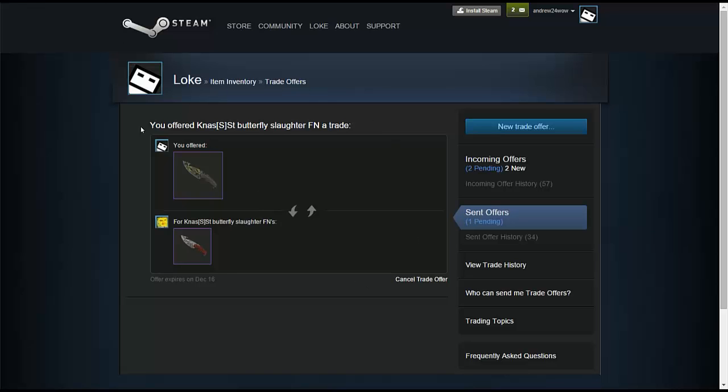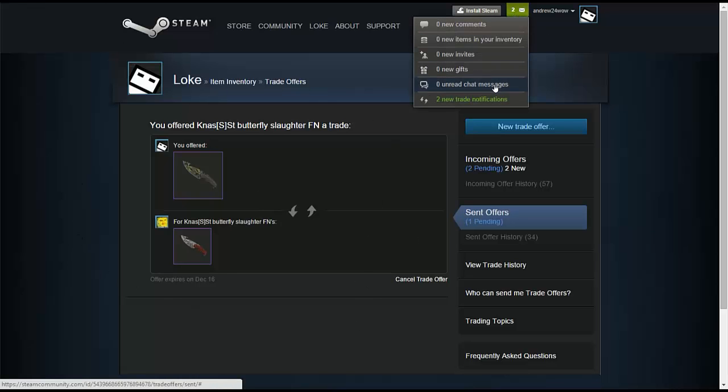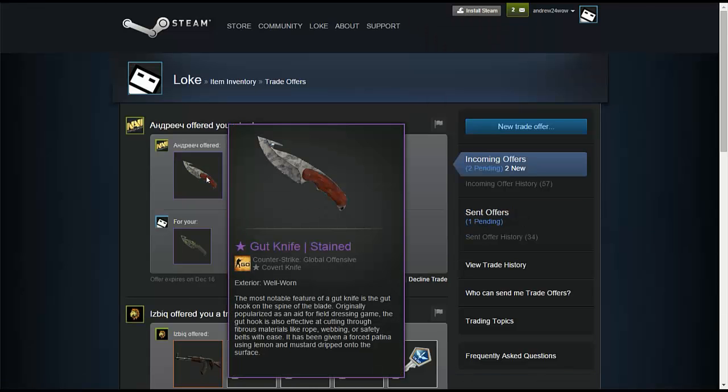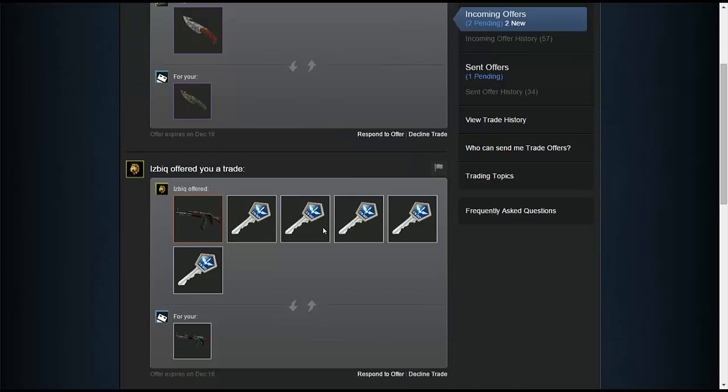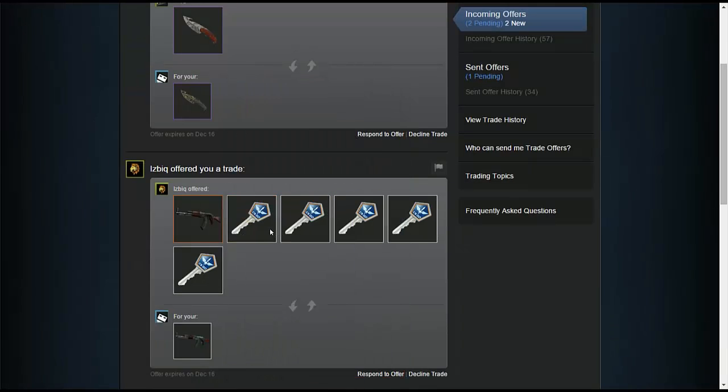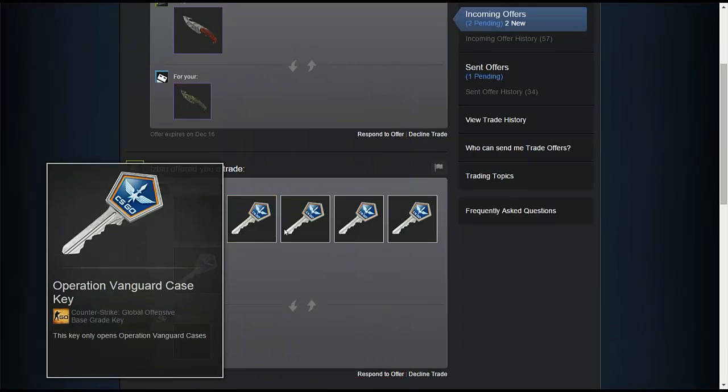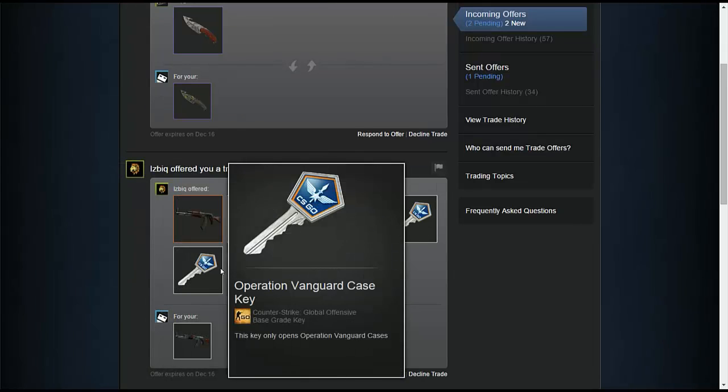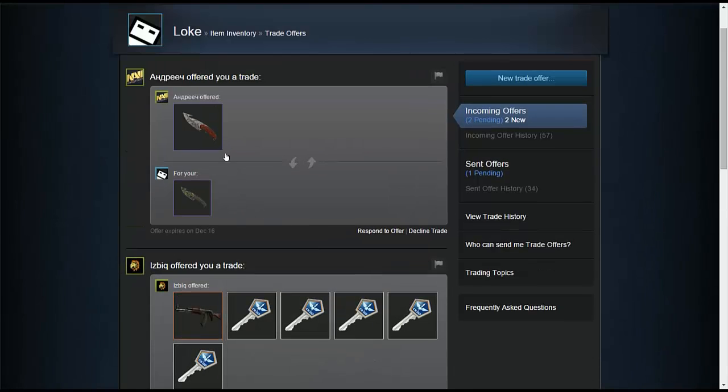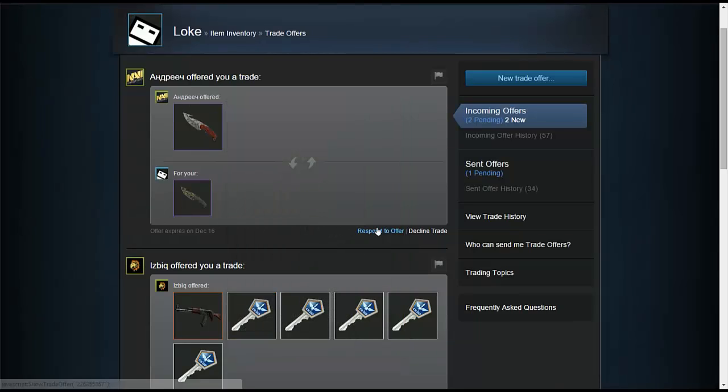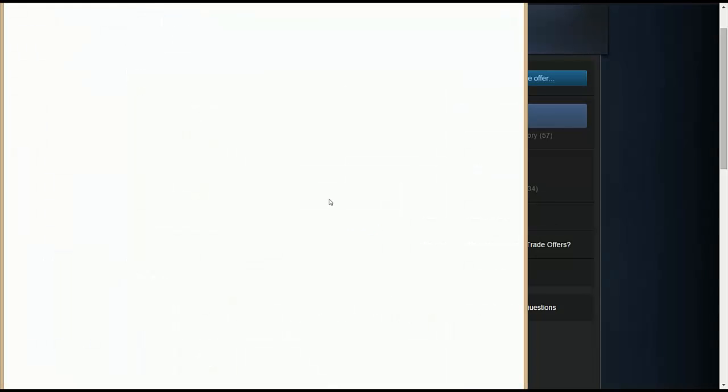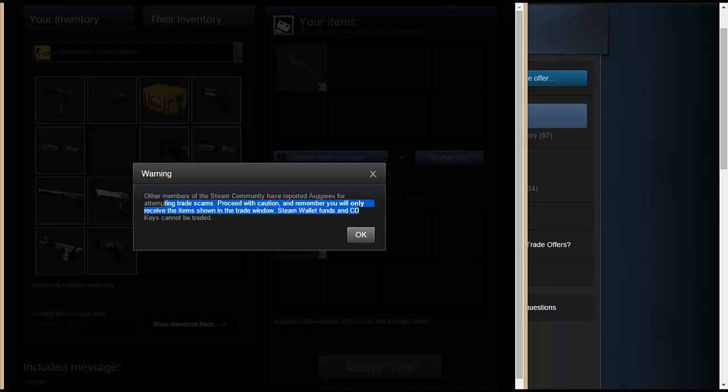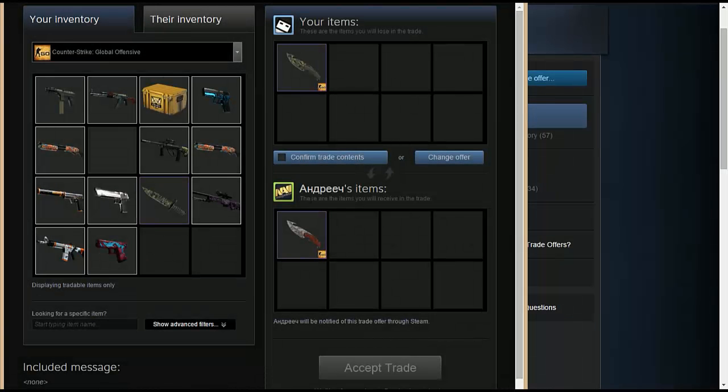So there you go. On the top right you can see notifications, trade notifications. Now this guy offers me a well worn stain. I'm looking for a field tested. So yeah, this guy offers me a jaguar with five vanguard cases. Now that's interesting, I had to do some research on that one. But this, you can see this guy has been reported for trade scams so it's untrustable.